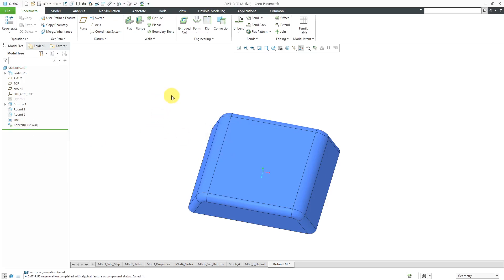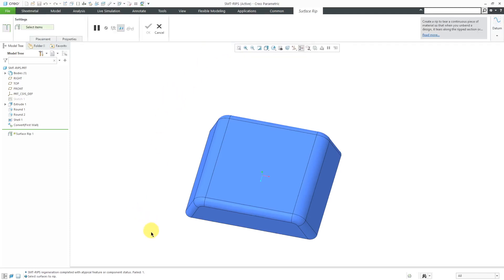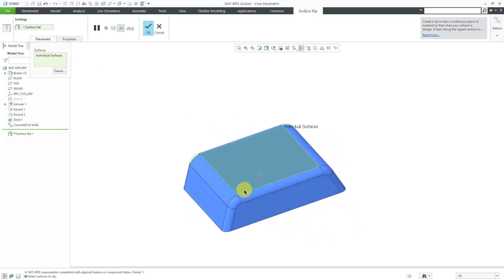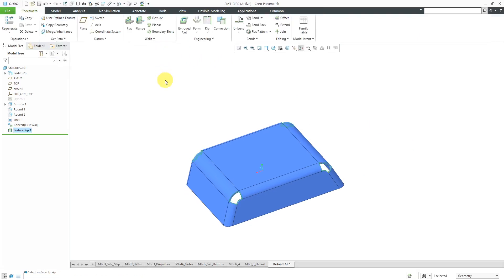The next method is using a surface rip. The surface rip simply removes a surface from the model. So for this surface here with curvature in two directions, I'm just going to get rid of it. In the placement tab you can see the individual surfaces listed. I'm holding down Ctrl and selecting the other corners with curvature in two directions as well.